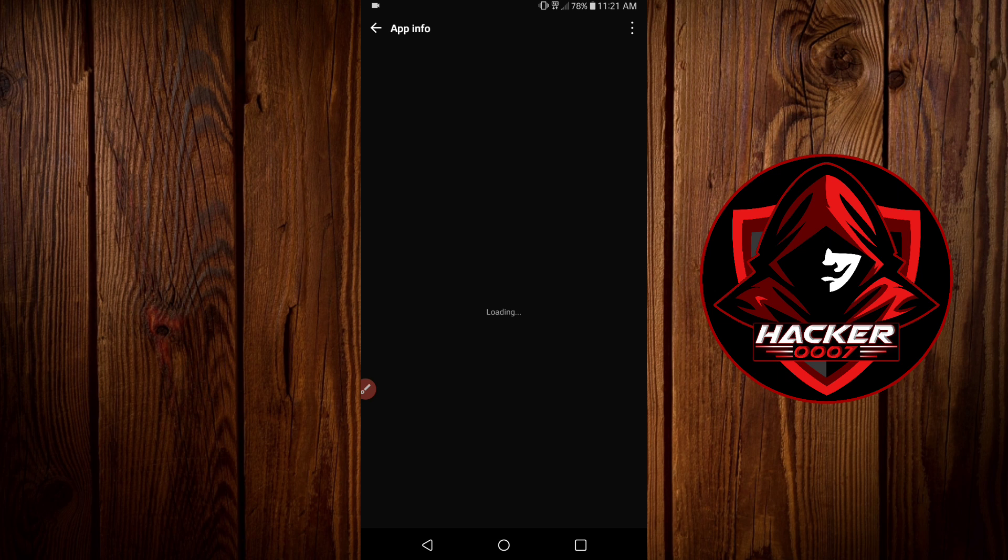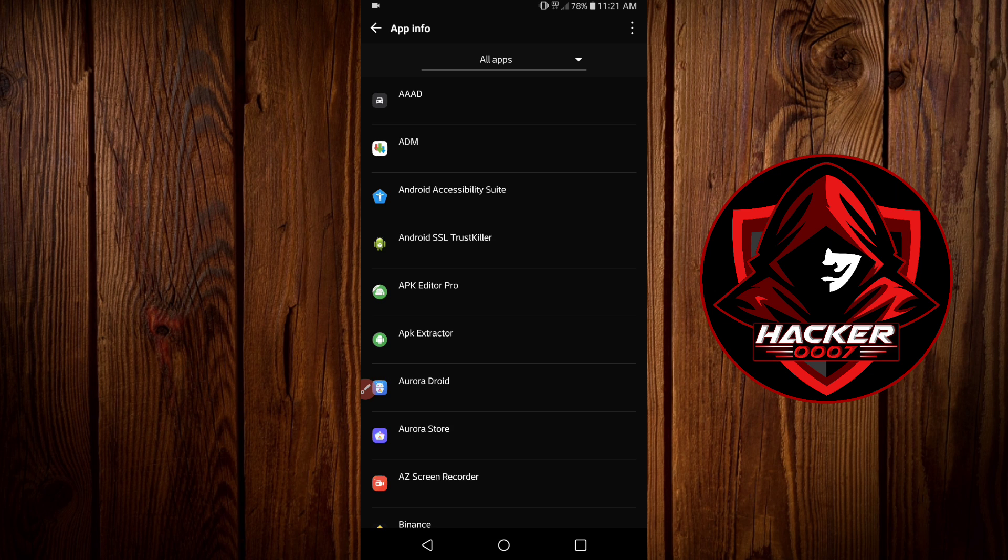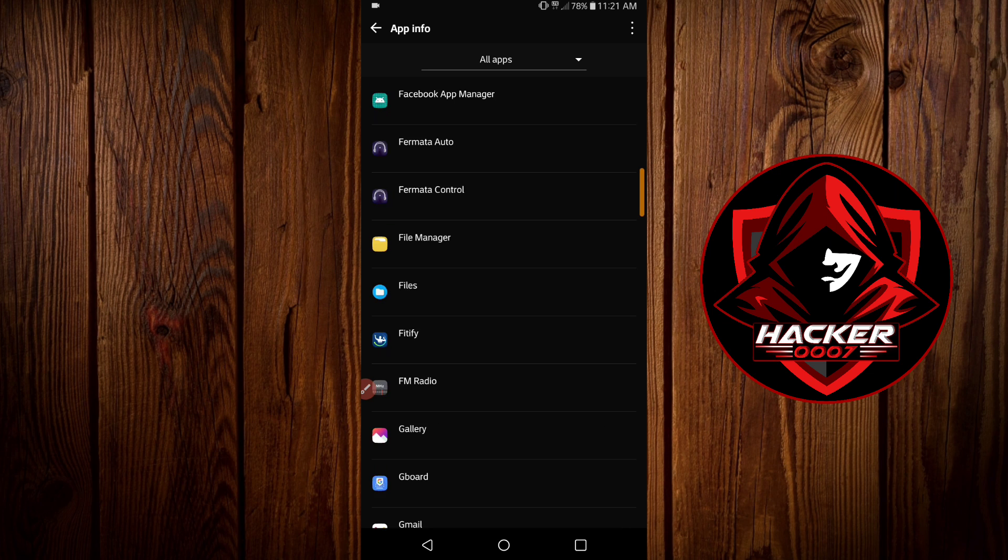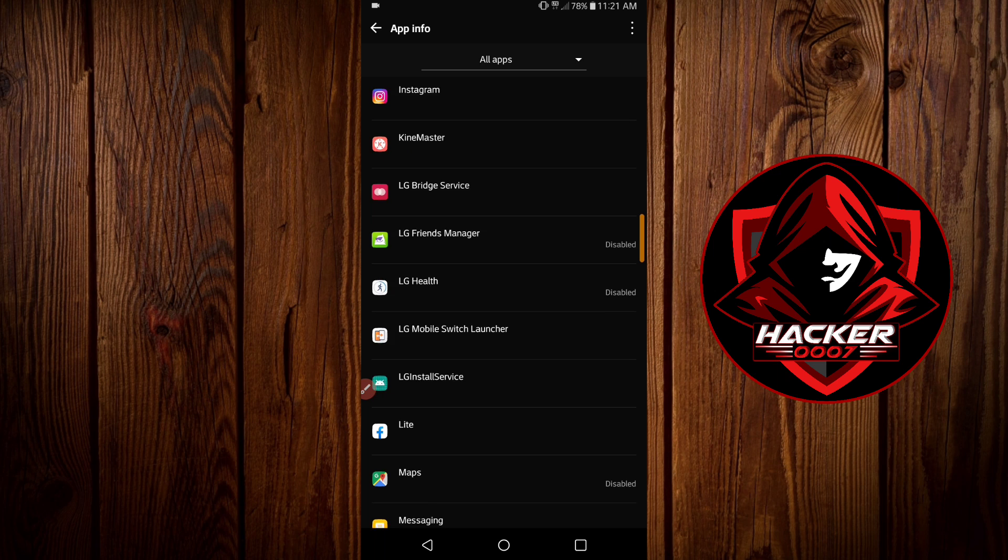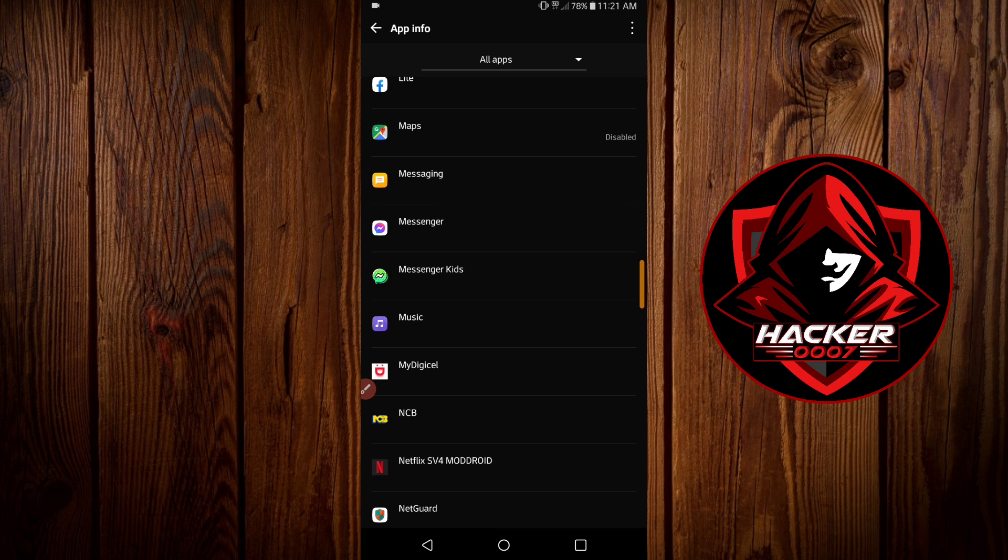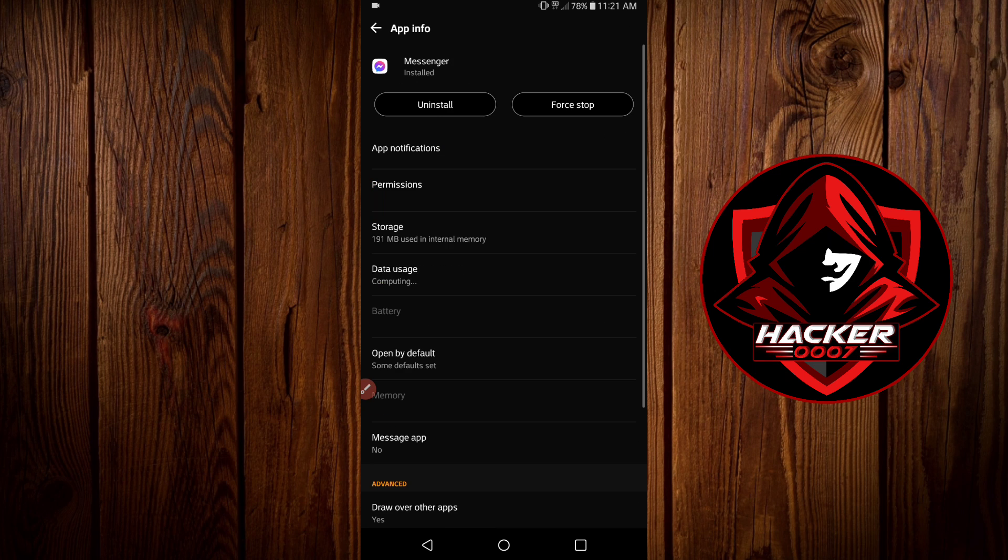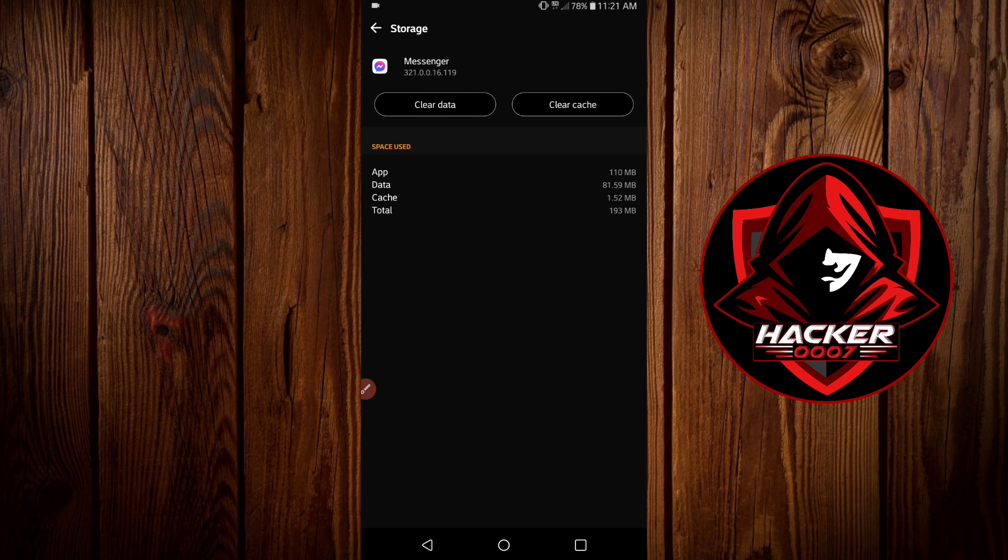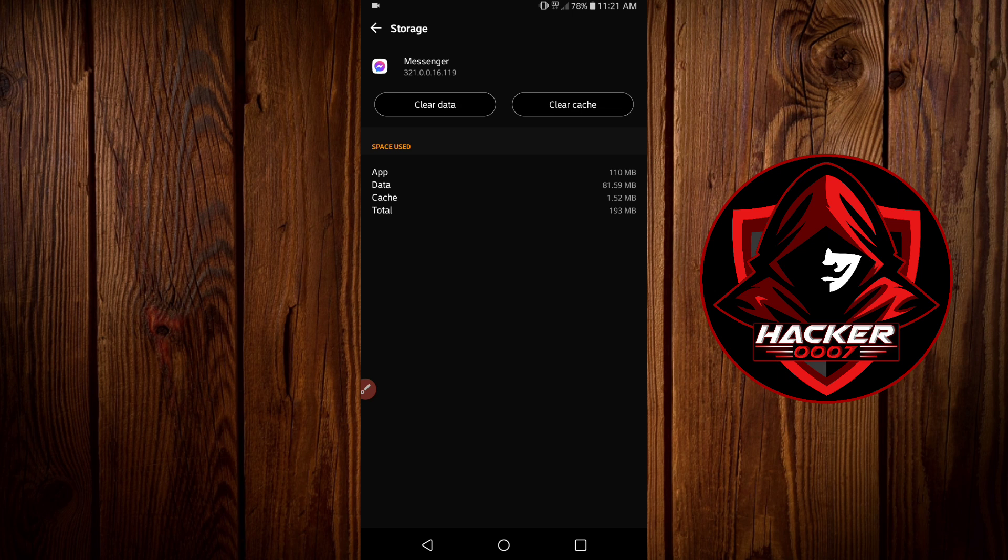Let's scroll down until we find Messenger, and as you can see we have Messenger here. Now once you're in Messenger, what you need to do is click on Storage, and then you need to click on Clear Cache and Clear Data. So that is how you go about fixing this issue.